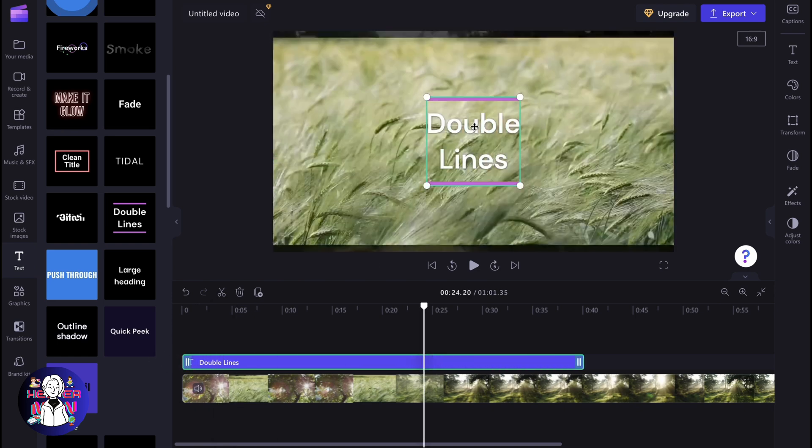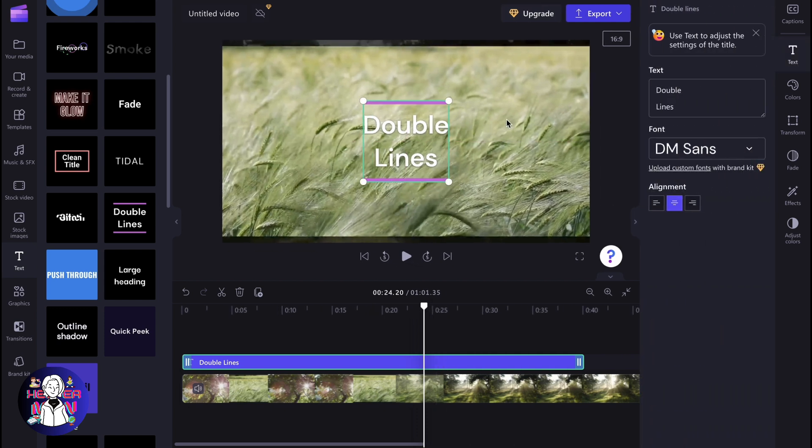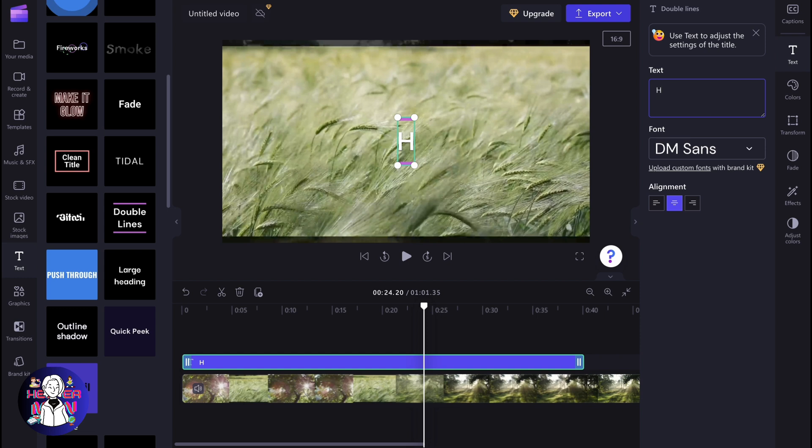Moreover, if you click on our text, we can find that we have different parameters for this text. Basically, we can change what it says. For example, we can write hello or do some other stuff.